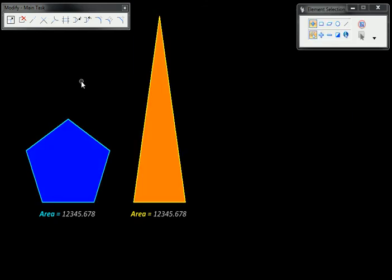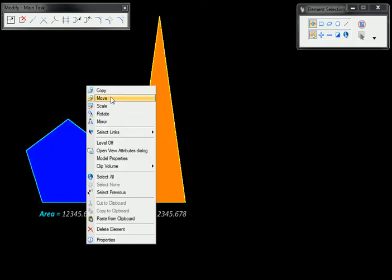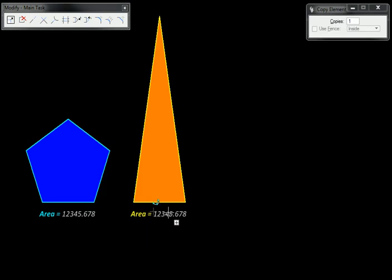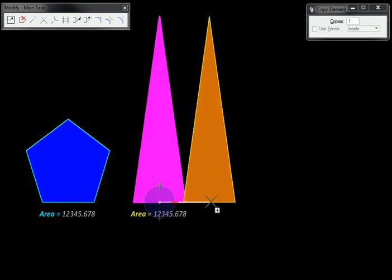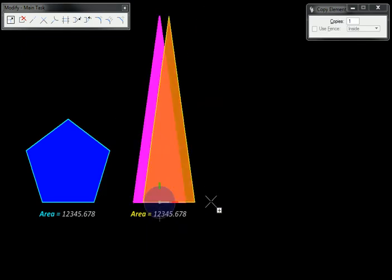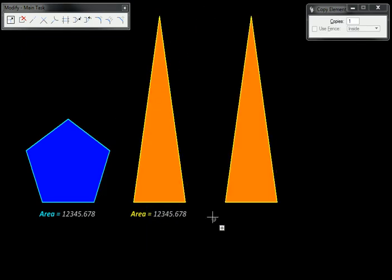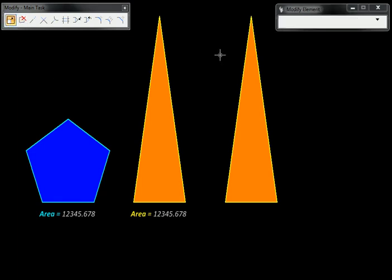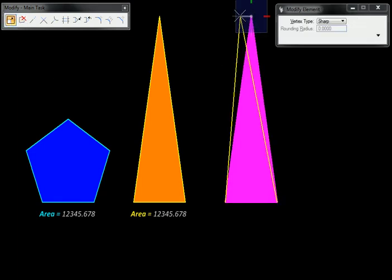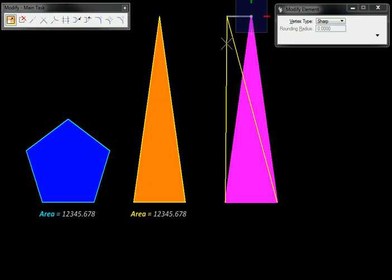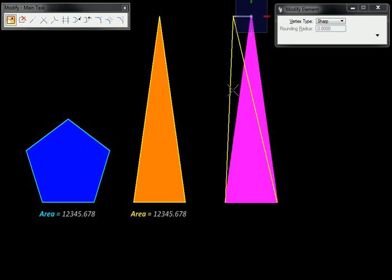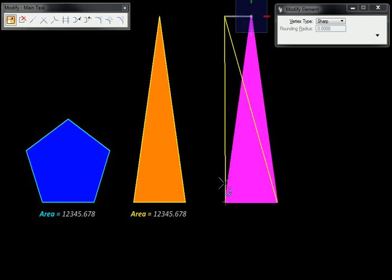Let us now copy this equivalent triangle to this location and I am going to deform it like before. So without changing the base and without changing the height, I am going to convert it into a right angle triangle.